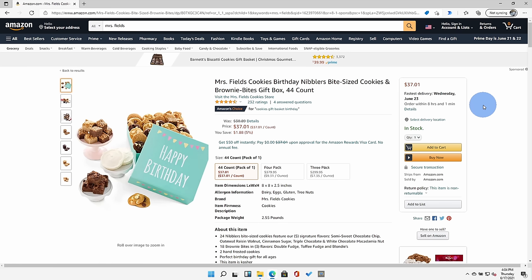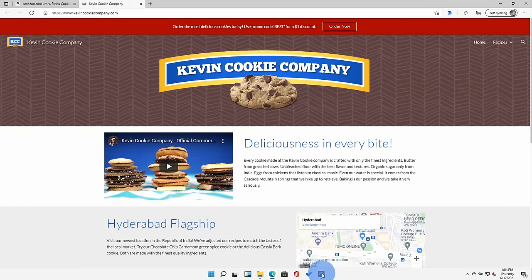So enough of this Mrs. Fields garbage, I don't want to order their cookies. I'm going to click right here on my taskbar and go to the best cookie company. That's right, the Kevin Cookie Company.